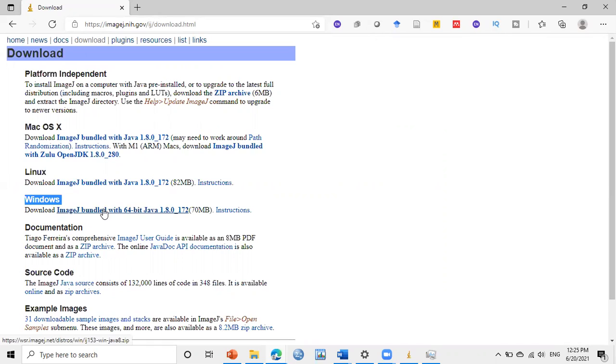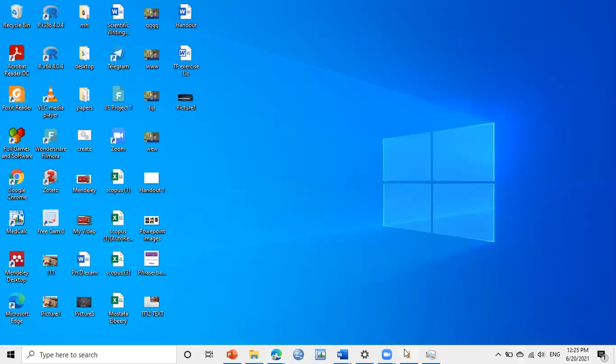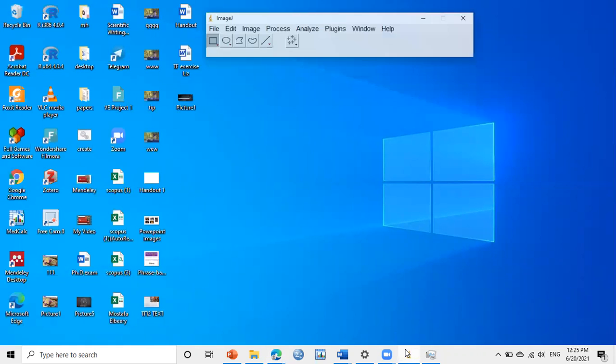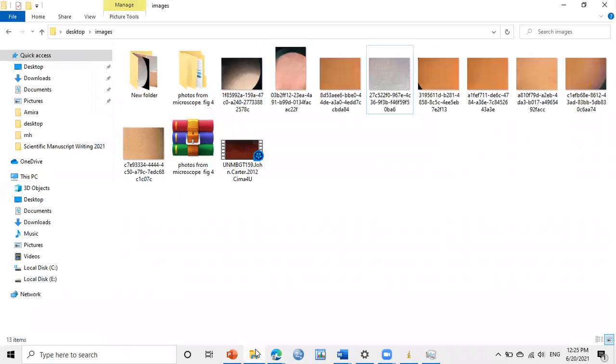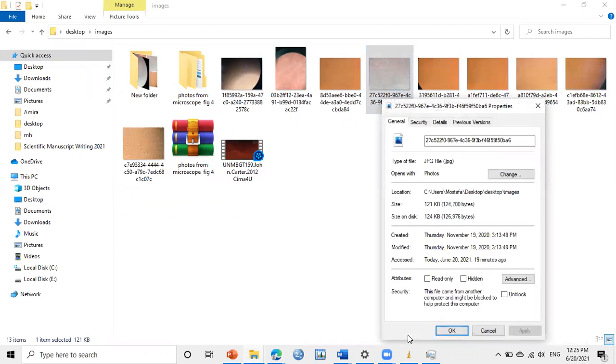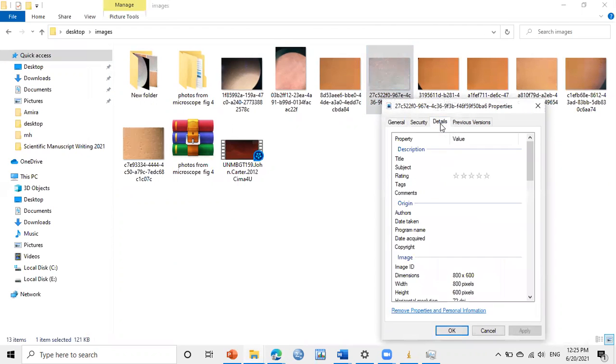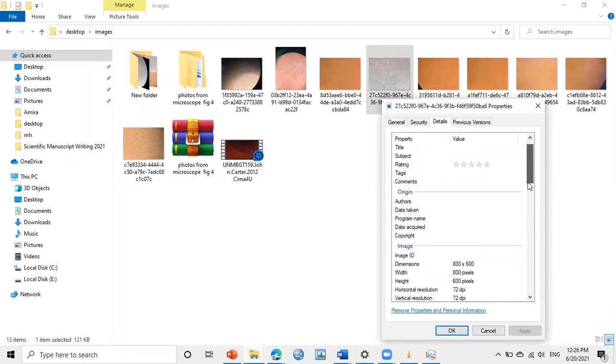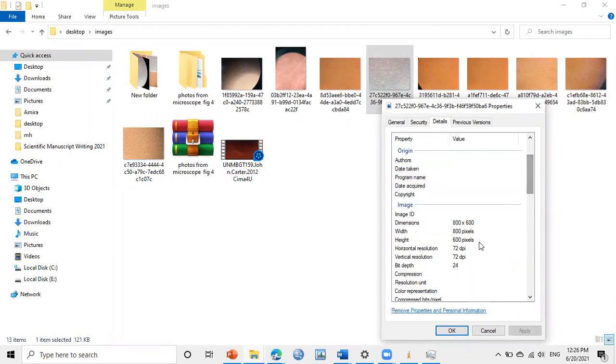I already have ImageJ, so I will use it. Then, for example, I will use this image. If I right-click on the image and go to Properties, then here in the Details, we see here that the DPI is 72 DPI.